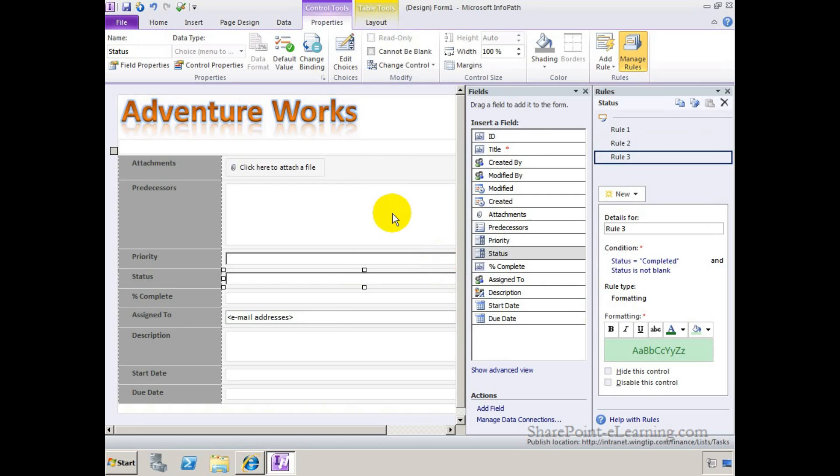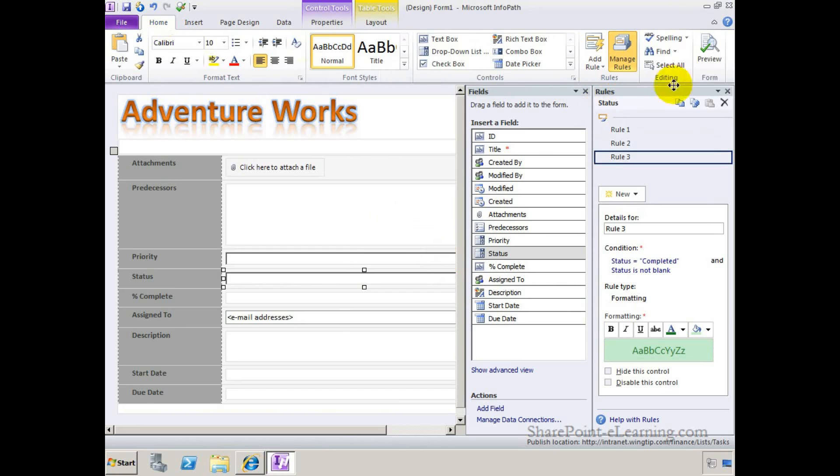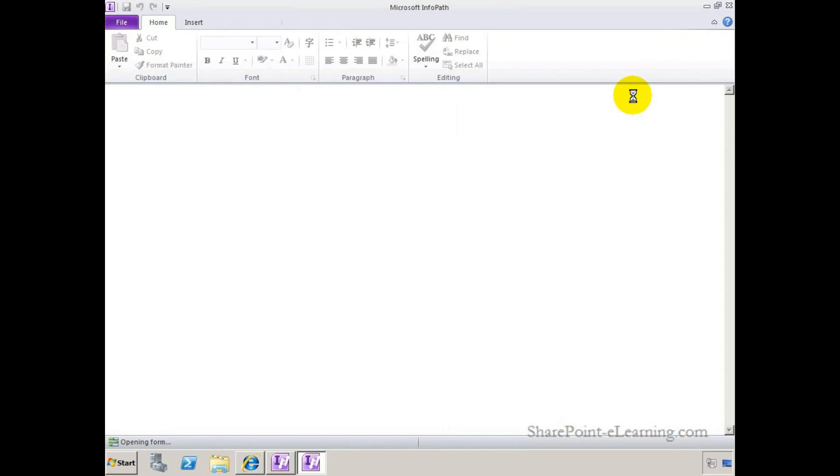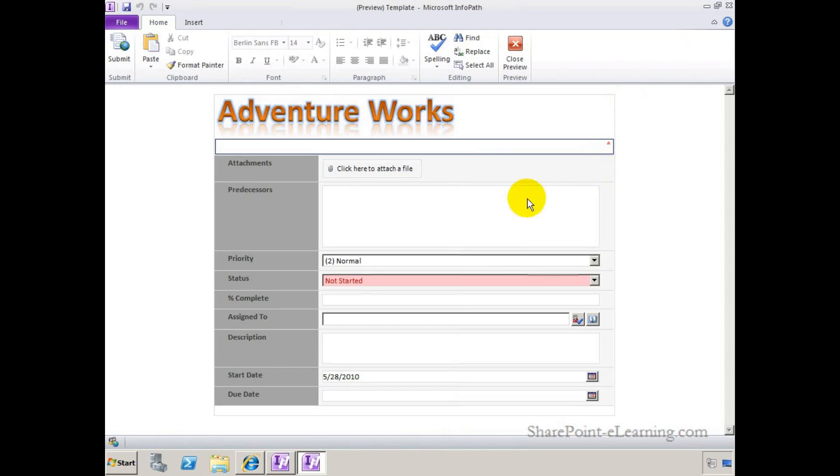At any point in time, if you want to see exactly what your form looks like before publishing it, you can click on the Home tab, click on the Preview button. That will show you what it looks like currently. Close the preview.